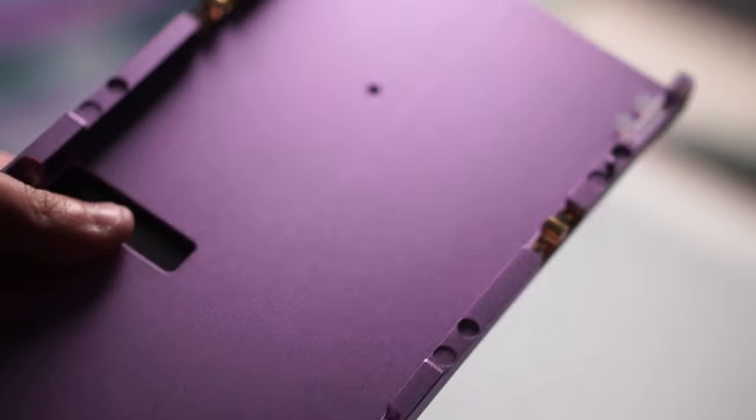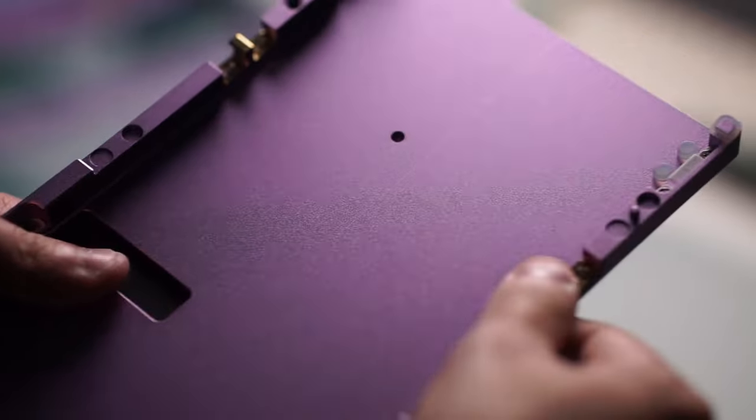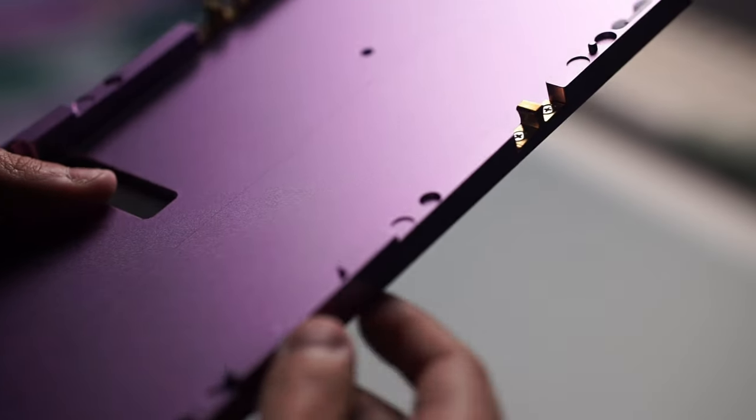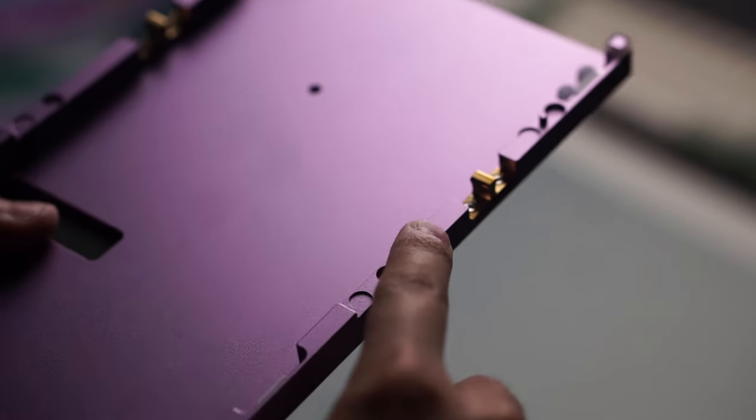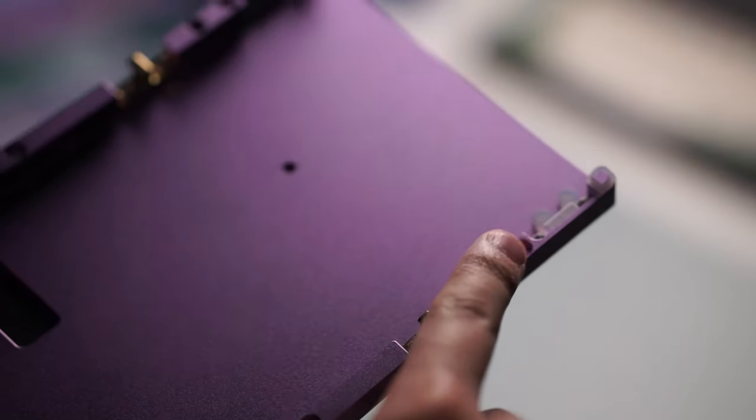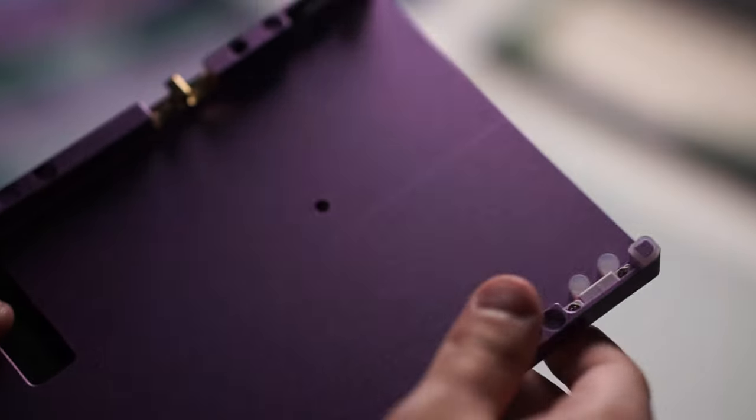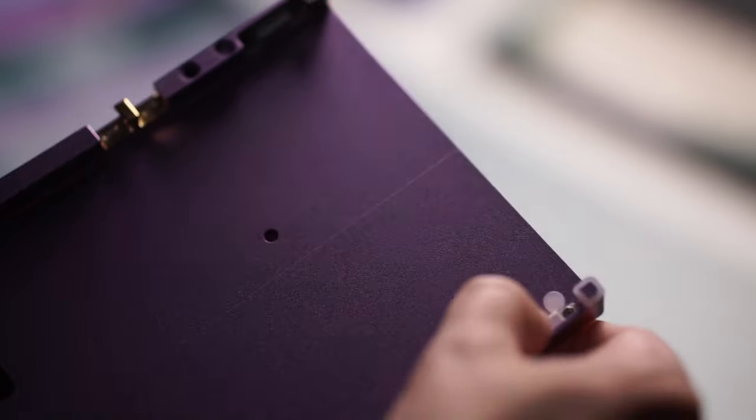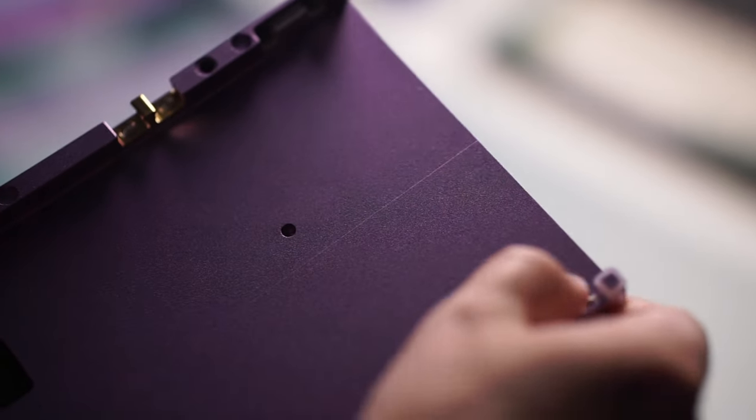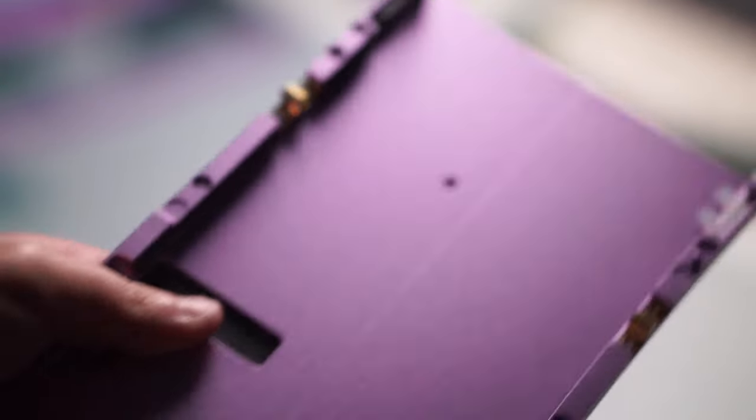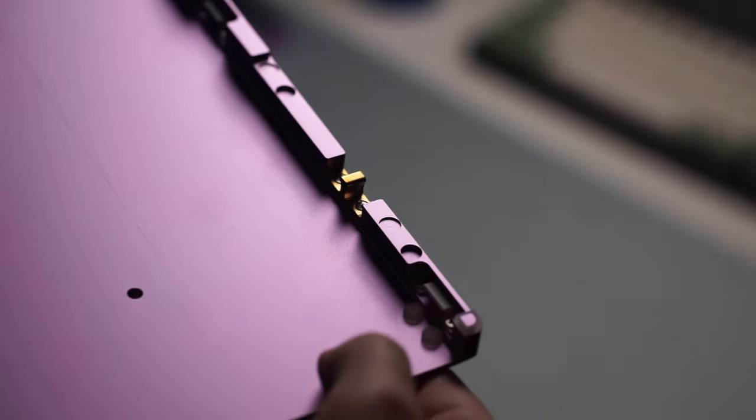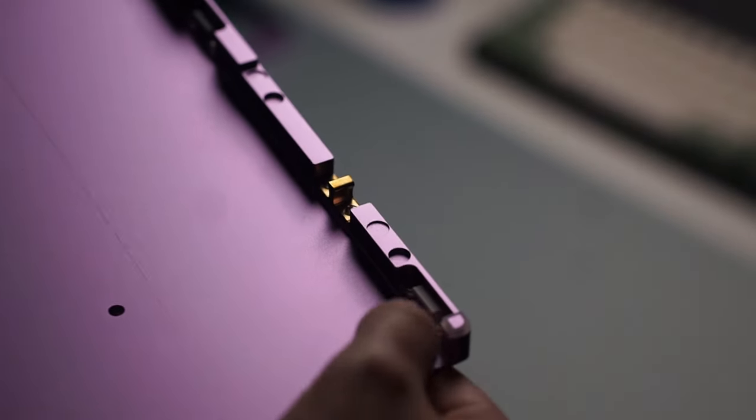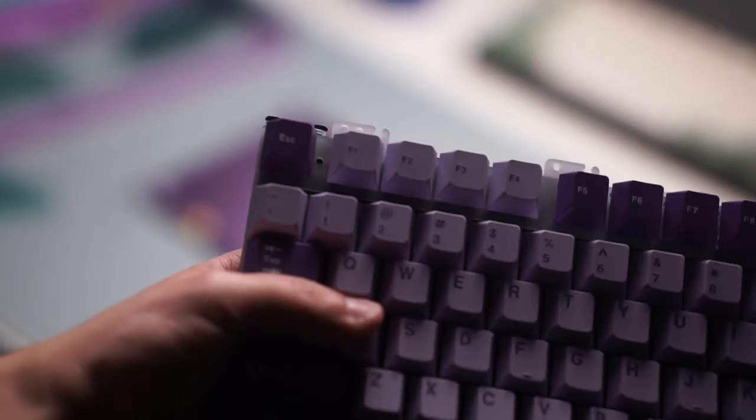The reason why this quick assembly is important, especially for this type of keyboard, is because this keyboard has three different mounting styles. It has the split o-ring, which is what it comes with, silica gel gaskets, and you can top mount it.